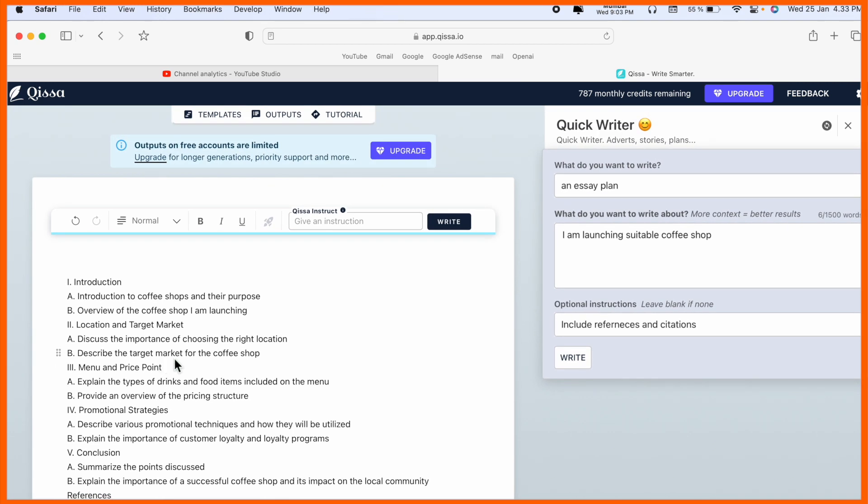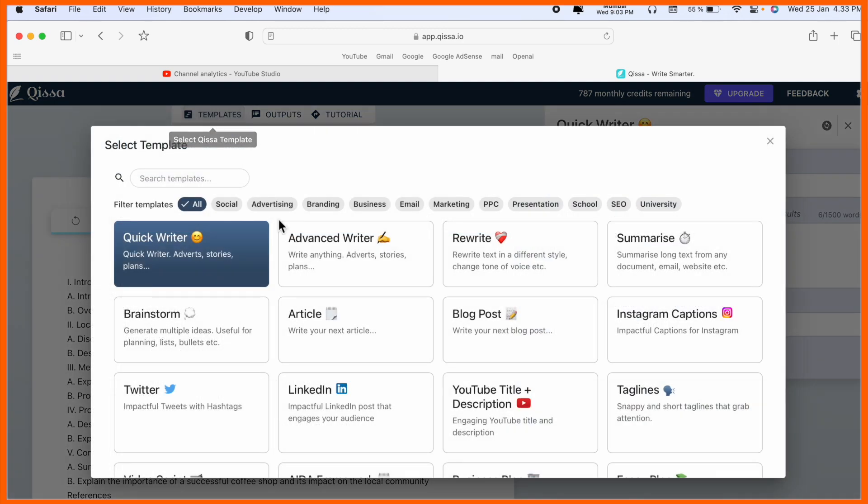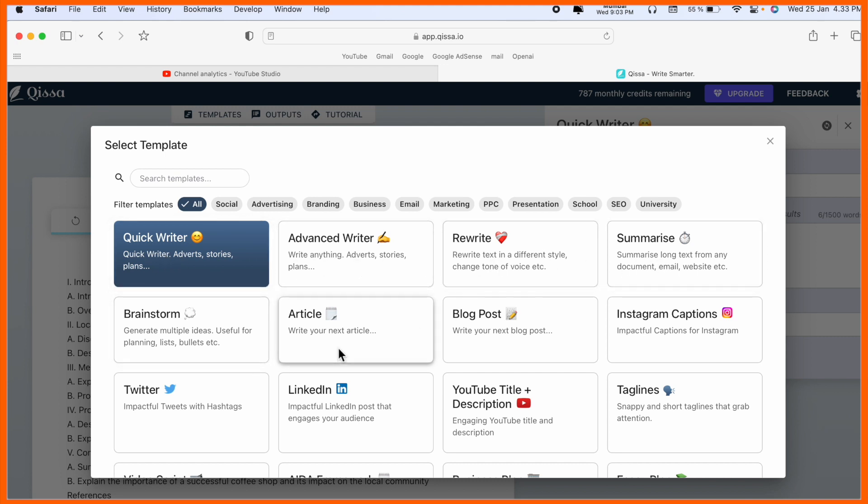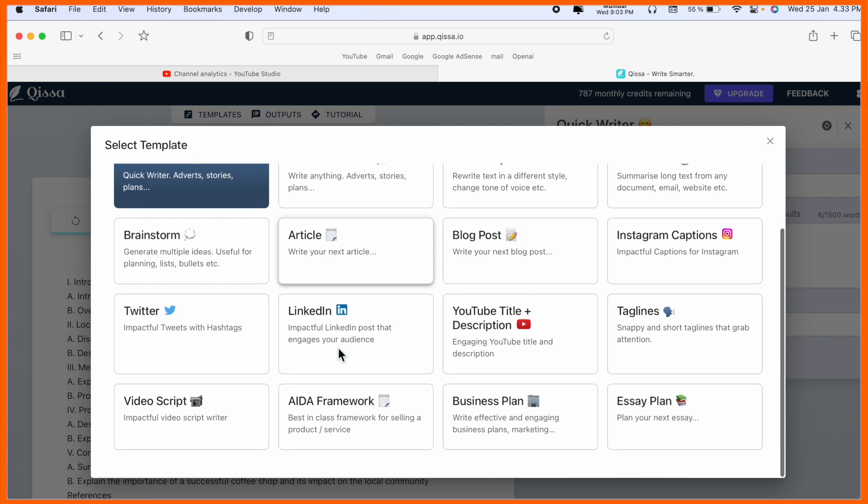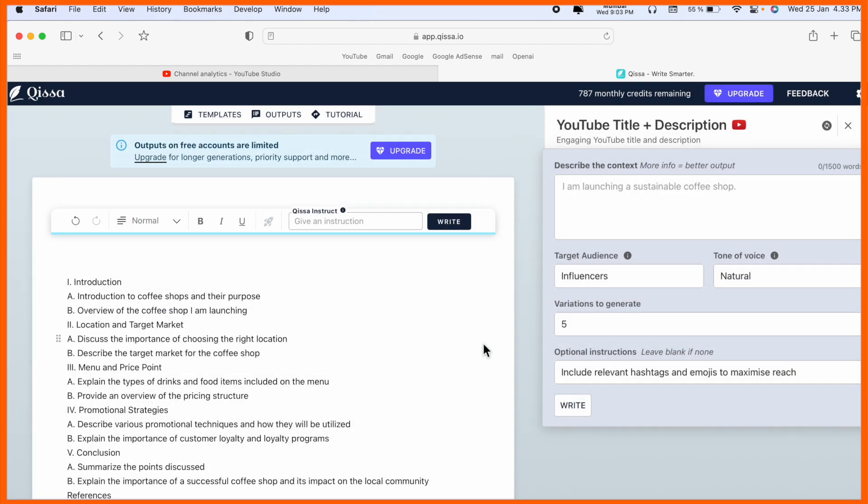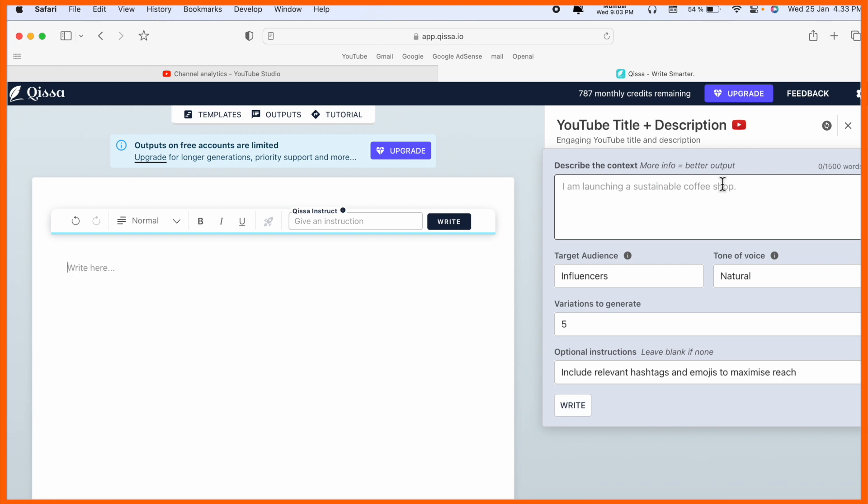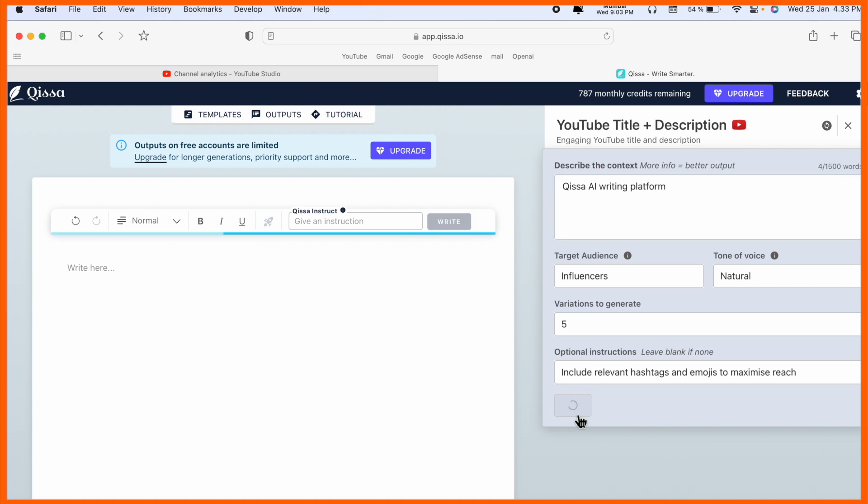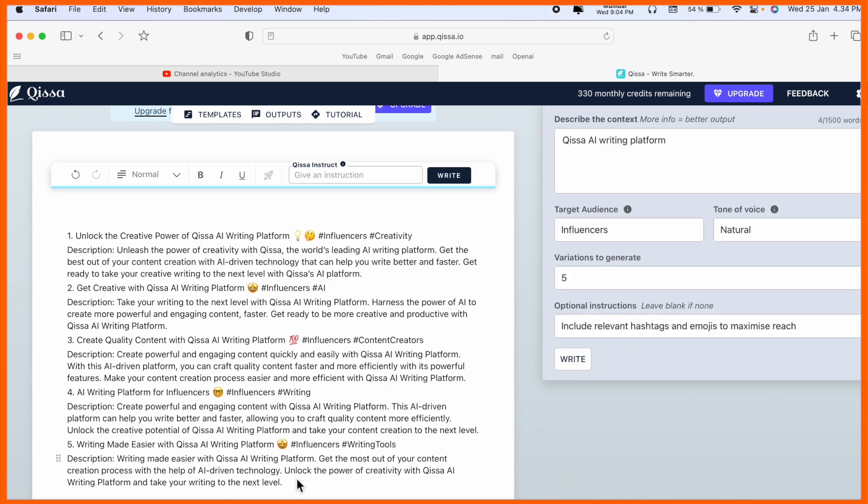It's absolutely amazing. Quick writer, advanced writer, rewrite, summarization, article, and many features are available. Even if you are a YouTuber, YouTube title and description is also available. For example, I simply type here I need description of AI. I want to add this as a description in my video. We can see Qissa AI writing platform - some basic information about creative content quality, AI performance, influencer create contents, and much more description I am receiving.